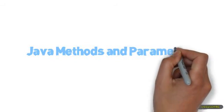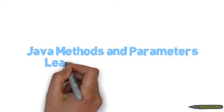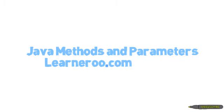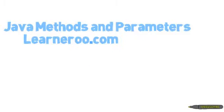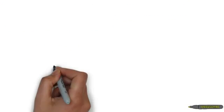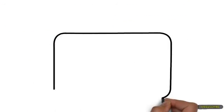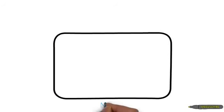Java Methods and Parameters by Learnaroo.com. A method in programming is a block of code that can do something, and this forms the fundamental units of programming.